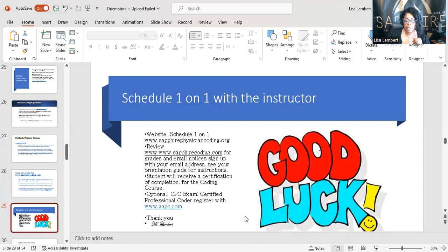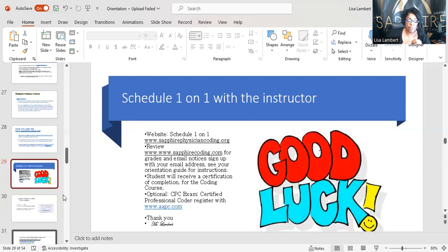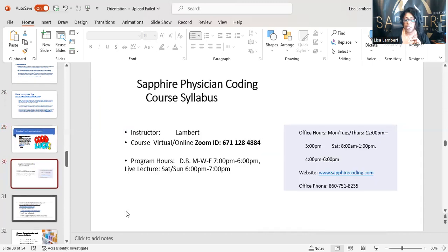If you want to schedule a one-on-one with me, you know where to go: sapphirephysiciancoding.org. This is the end of those slides — there's a continuation on slide 30. Good luck to those of you who were only able to sit through 29. Let's move on to 30 — if you didn't get through this whole slide, make sure you go back and finish it.